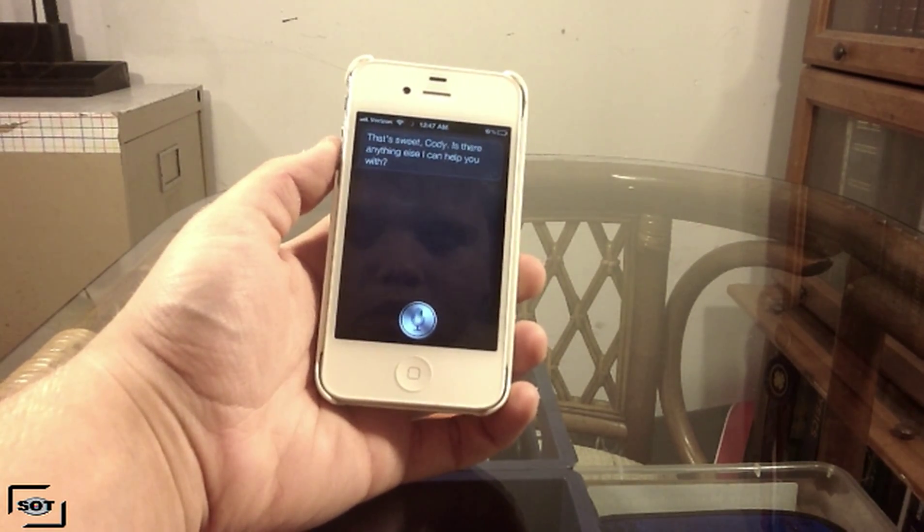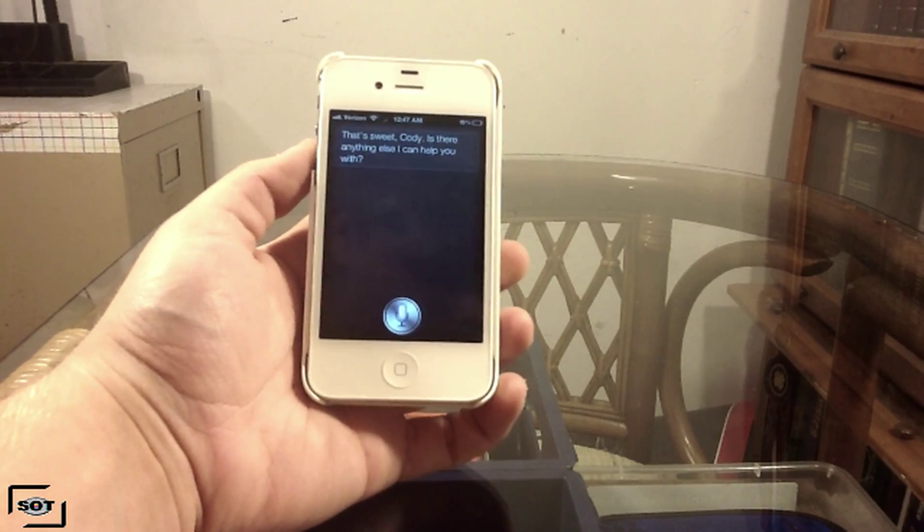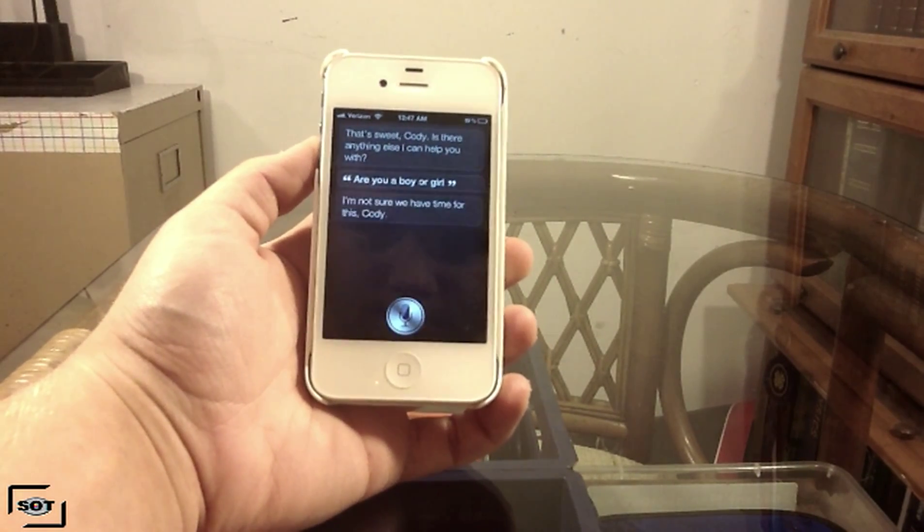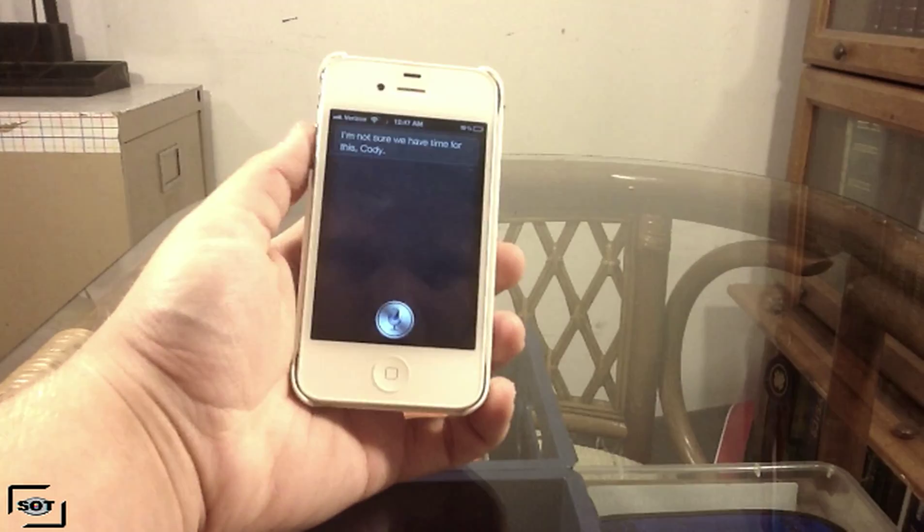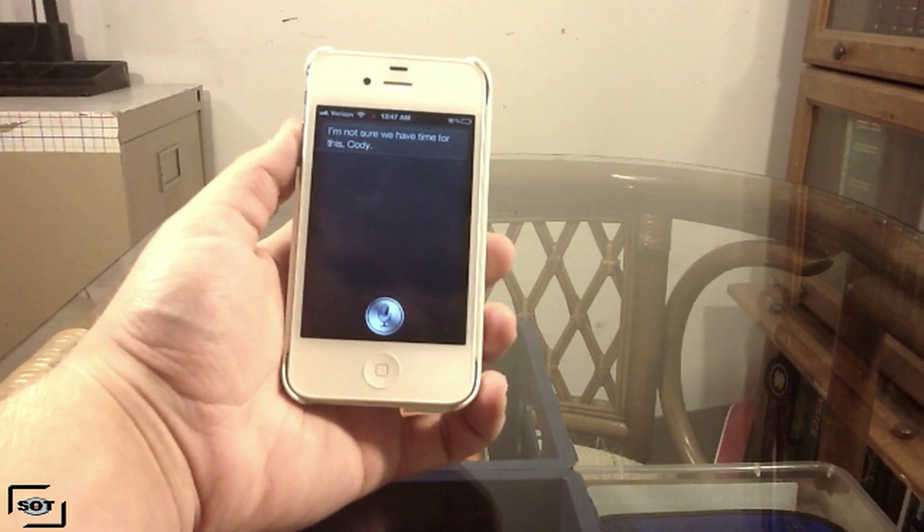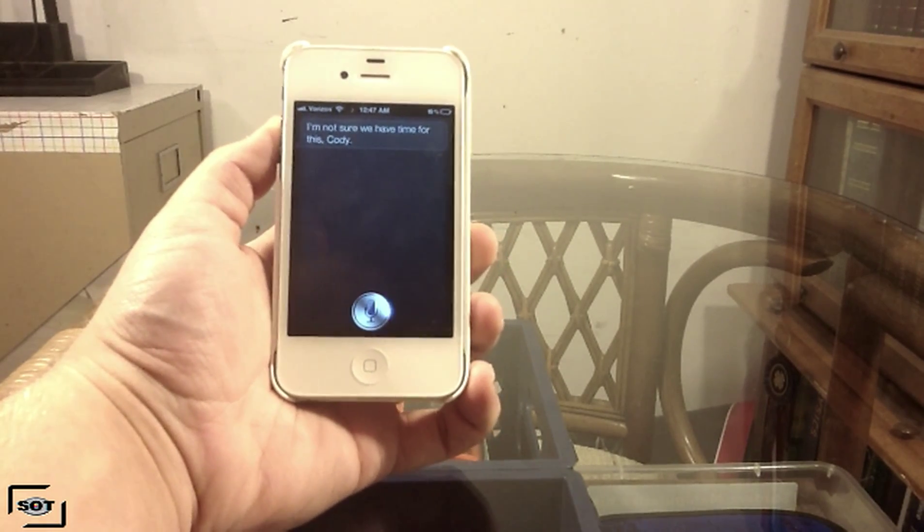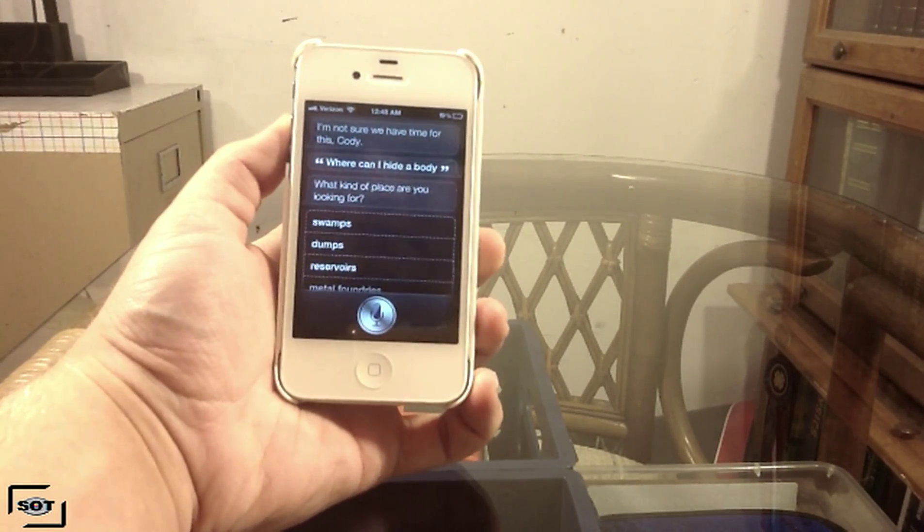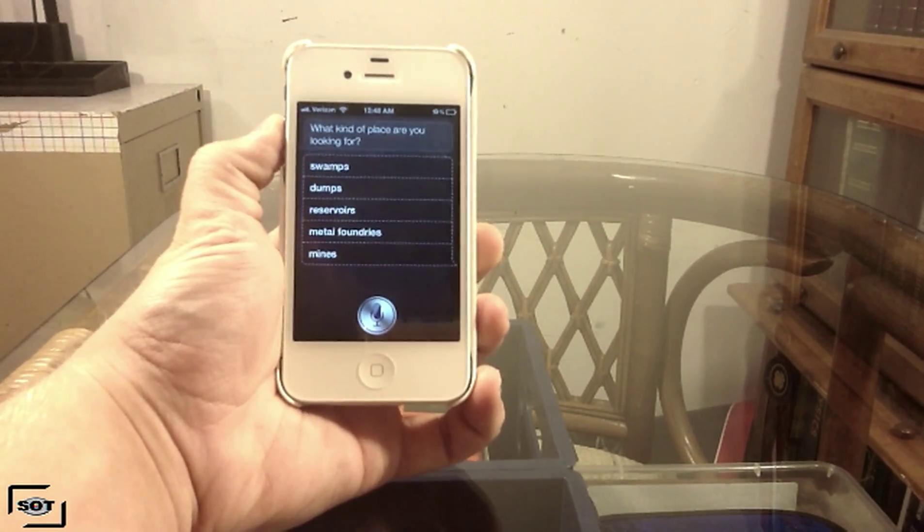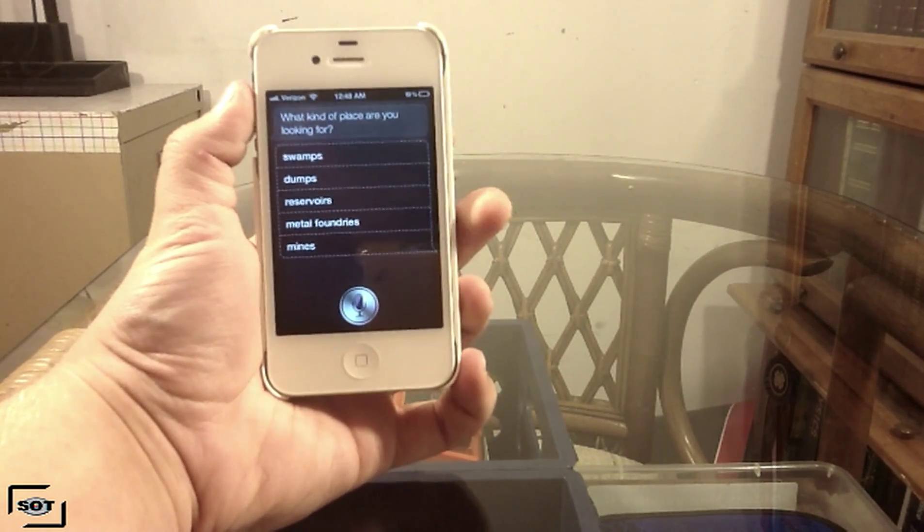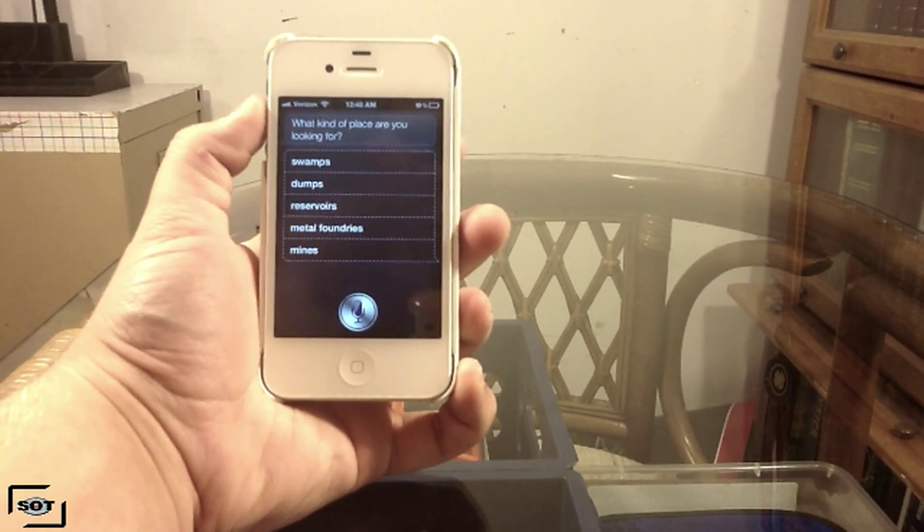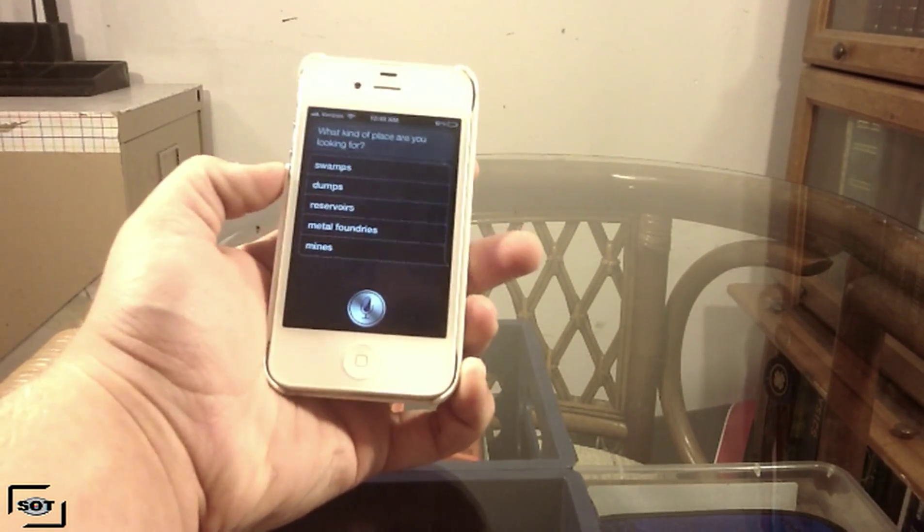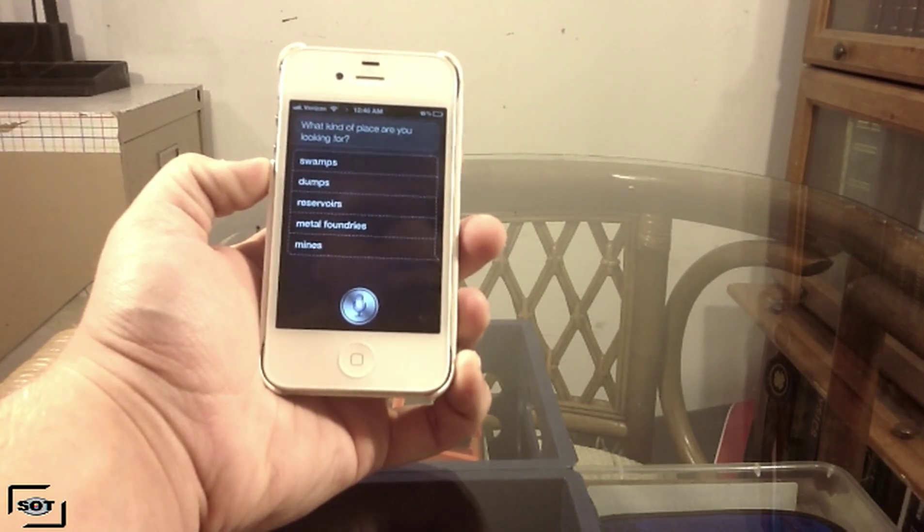Are you a boy or a girl? I'm not sure we have time for this. Where can I hide a body? What kind of place are you looking for? Swamps, dumps, reservoirs, metal foundries, or mines? Never mind.